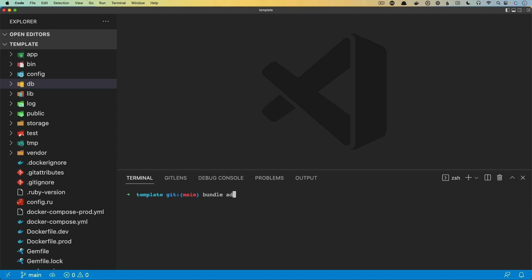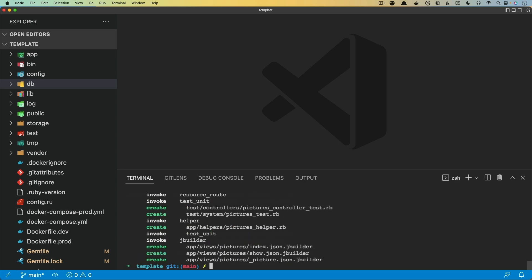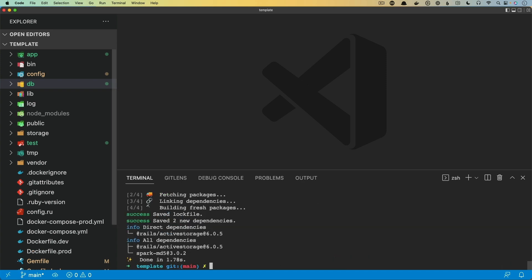The first thing we'll do is bundle add the aws-sdk-s3 gem. This is important because we are using an S3 compatible API. I'm also going to generate a scaffold — we'll call it pictures — give a picture a name, and leave out the attribute for the file since we're going to be using Active Storage. We can then call rails active_storage:install, which will install the migrations we need. For this example application, I built it with JS bundling and ESBuild and also CSS bundling with Bootstrap. To get Active Storage direct uploads working, we do a yarn add @rails/activestorage, which adds the necessary libraries for the direct upload.